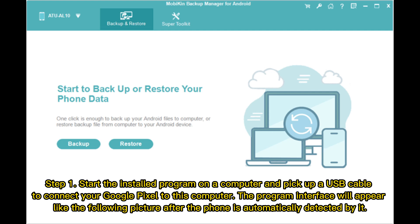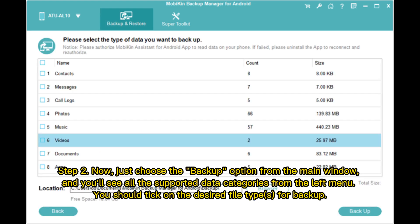Step 1: Start the installed program on a computer and pick up a USB cable to connect your Google Pixel. The program interface will appear after the phone is automatically detected. Step 2: Choose the Backup option from the main window, and you'll see all the supported data categories from the left menu.